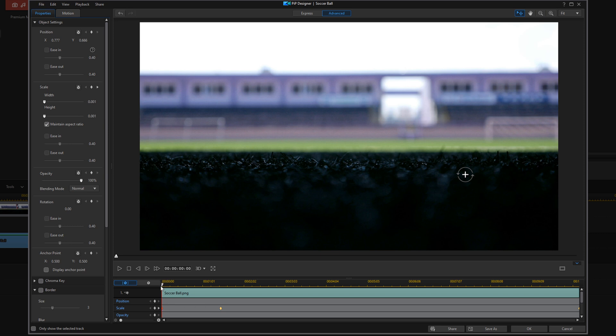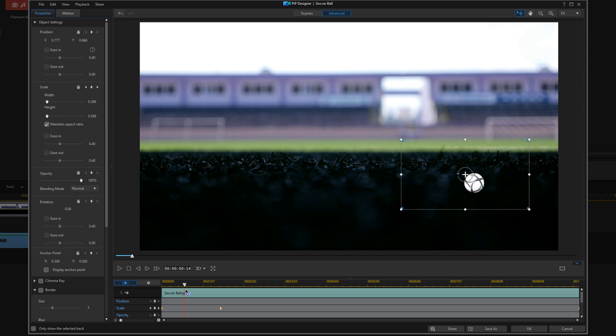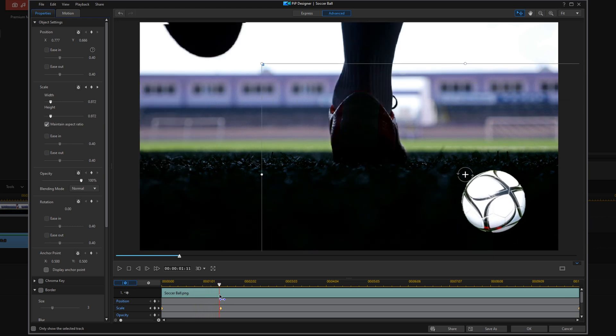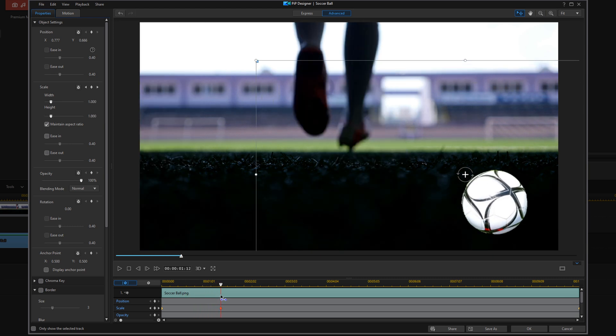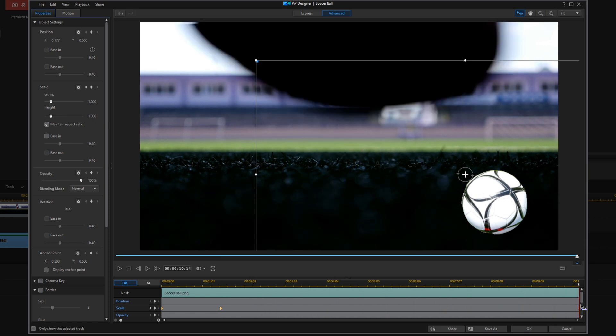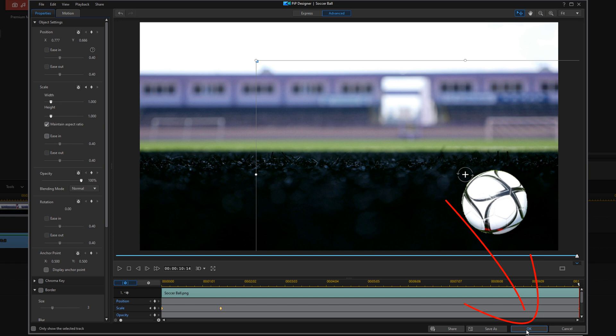But as we move our playhead forward, you'll see the ball gets larger, and then once it hits the second keyframe that we created, which was 100% scale, it's just going to stay that way. So since I'm done, I'm going to go ahead and click on OK.